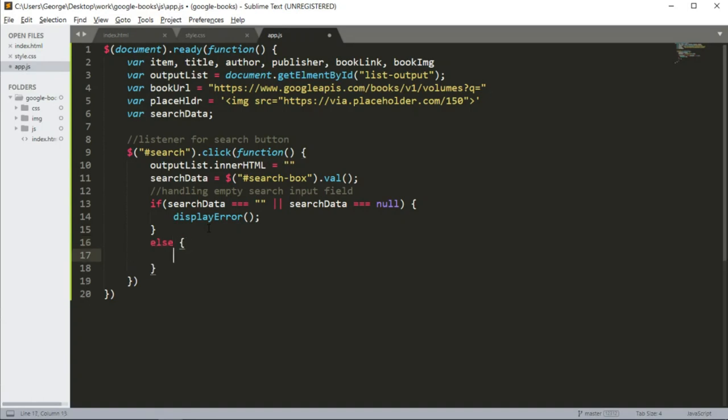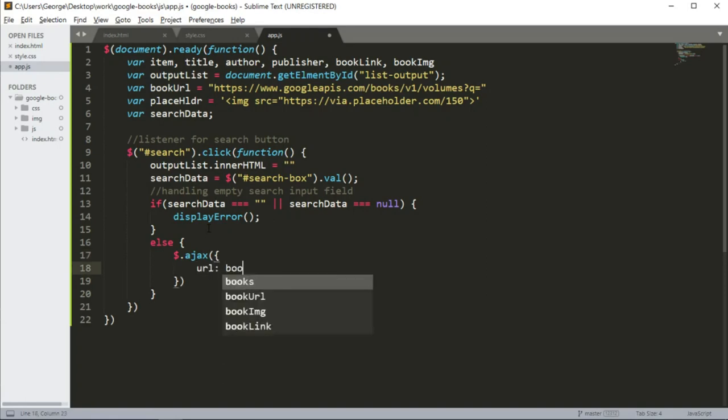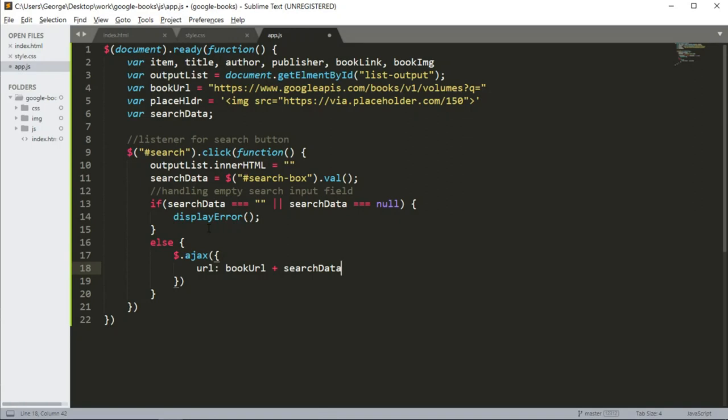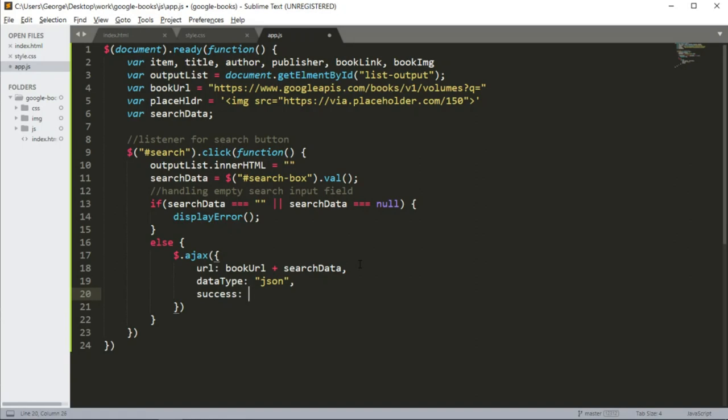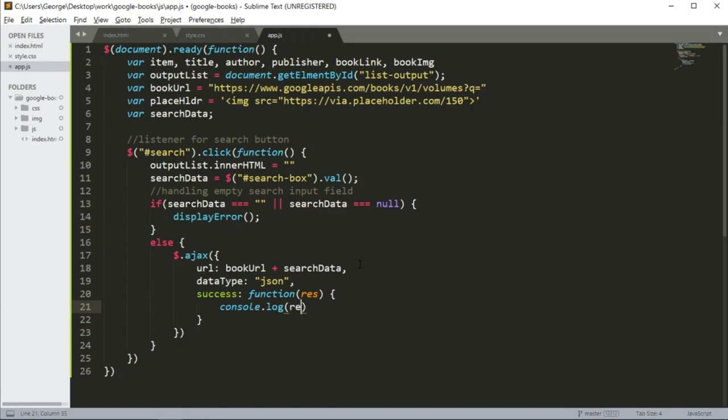This is where we're going to handle our submission. We're going to use an AJAX jQuery function. This function takes a URL, which is the book URL variable plus search data, which we get from here. Also data type, that would be JSON. Open success, we're going to call function response. And we want to console log the response so we can see what we're getting from our AJAX request.